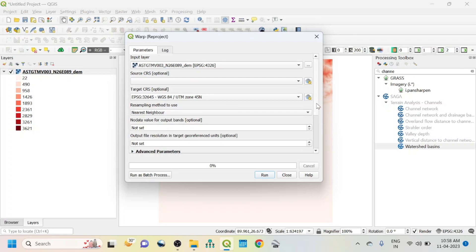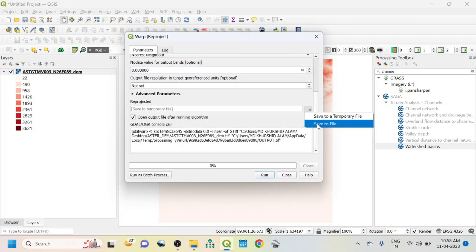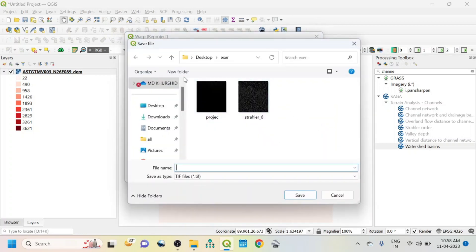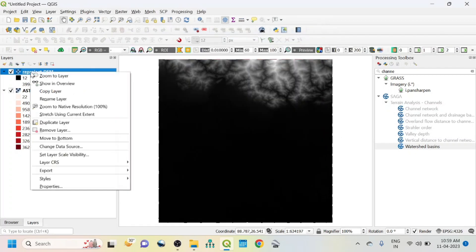Then go below — you can assign a value of zero in the no data value field. Click the three dots and save to file. I want to save this here as 'reproject DEM'. Then click Save and Run. Close it. You can see here the reprojected DEM.